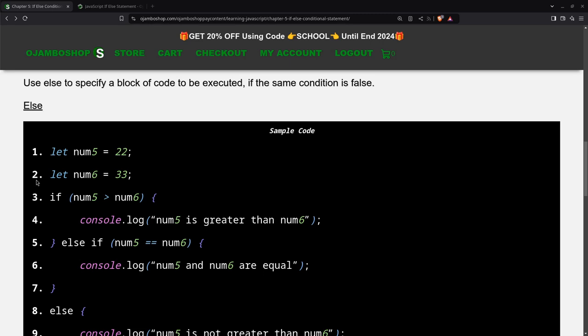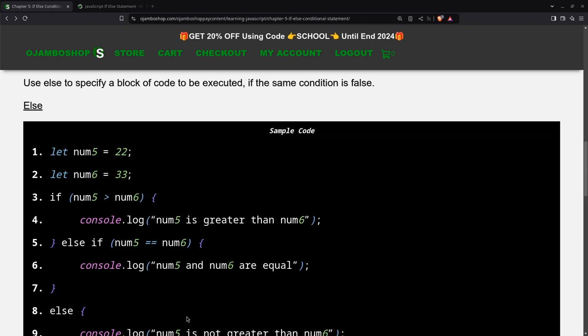As you can see here, we have the if statement. So if this is false, then we'll go to the else if block. If that's also false, then we can use else which would execute everything else. That means this is false, this is false, and this will be for everything else.